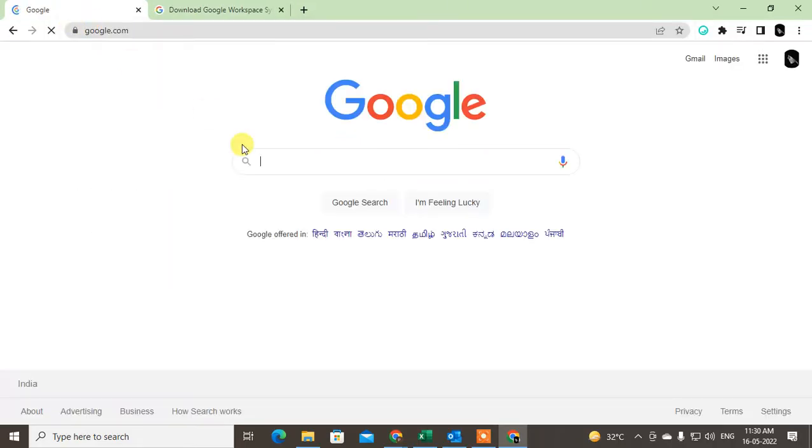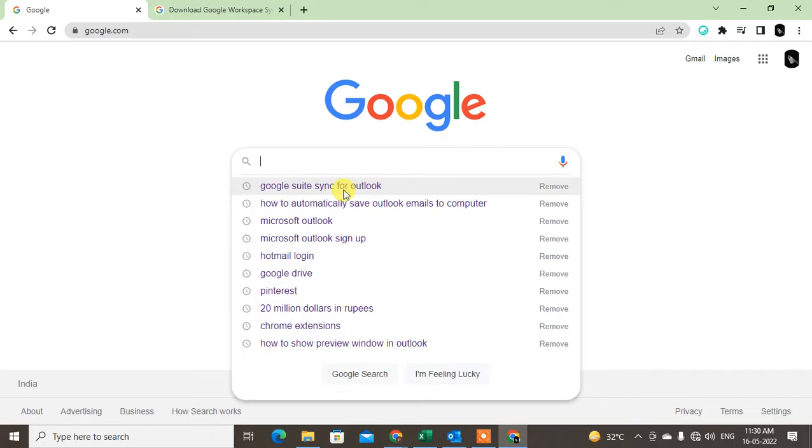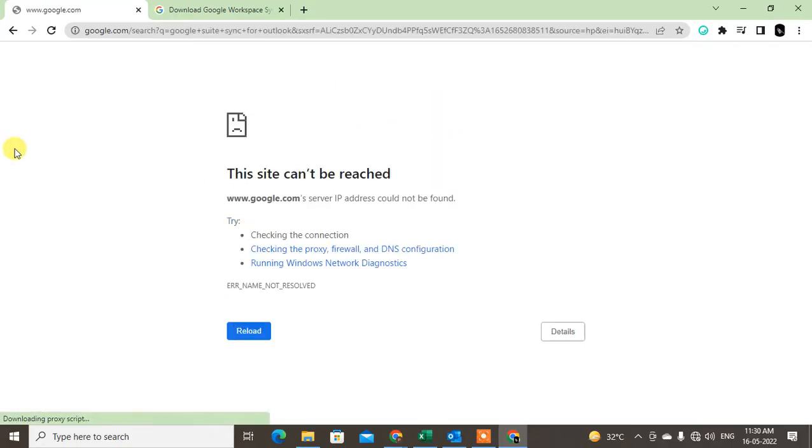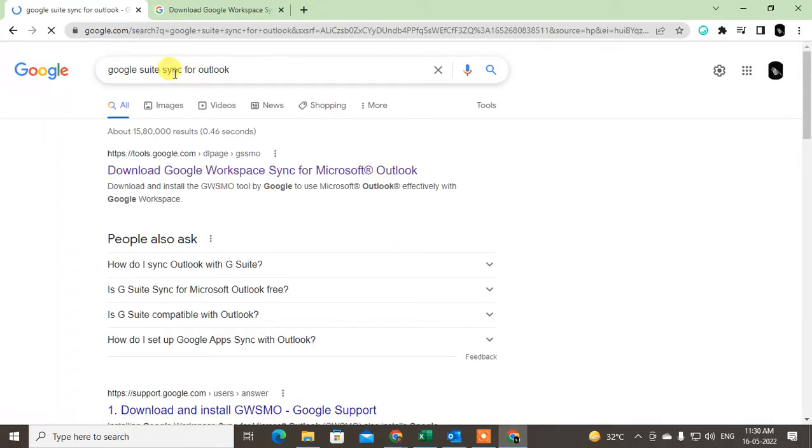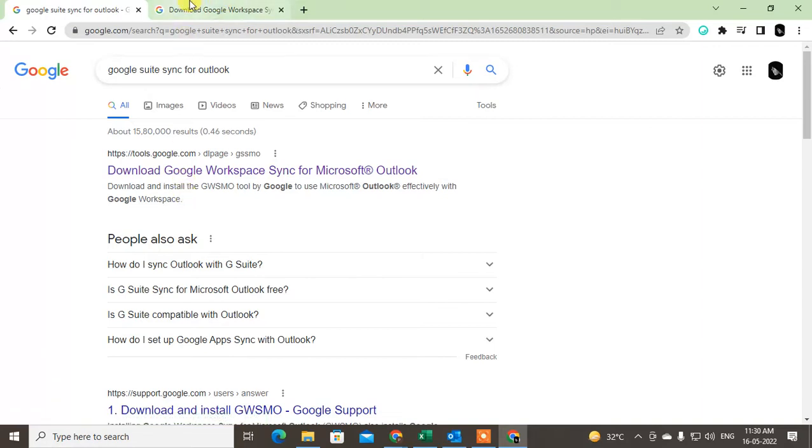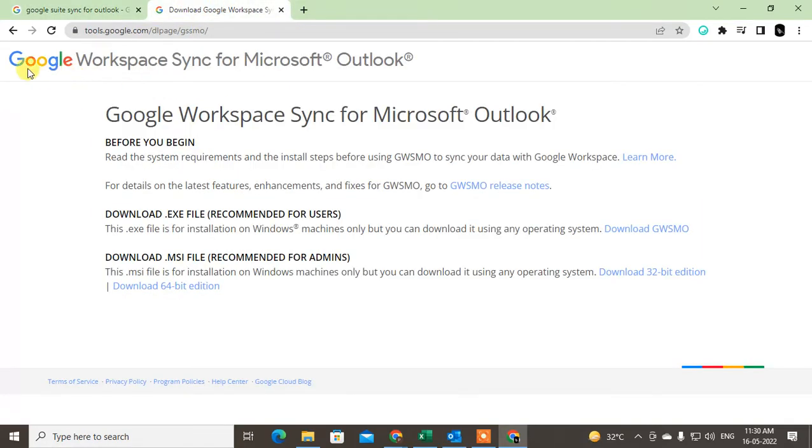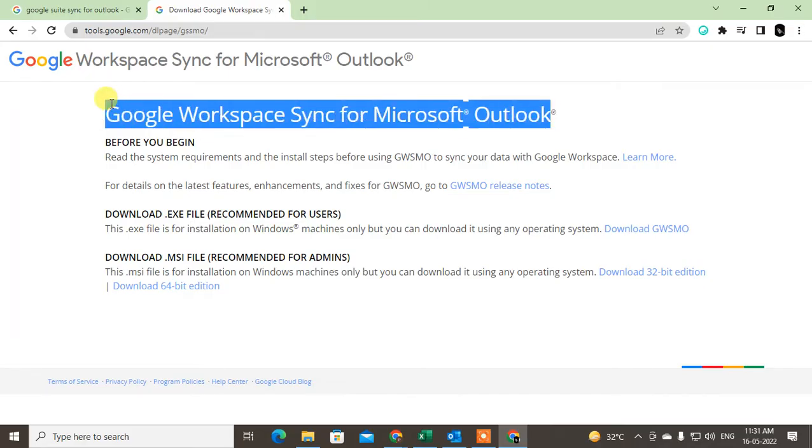Come to Google and search here 'Google Workspace Sync for Outlook'. Then click on the first link. This page will open which is the Google Workspace Sync for Microsoft Outlook tool. This is the Outlook to Google migration tool.